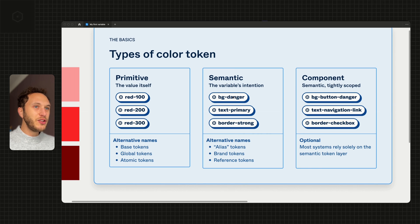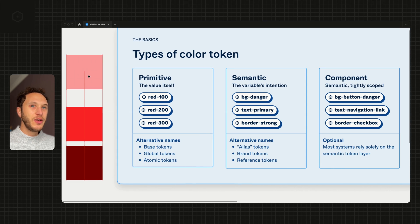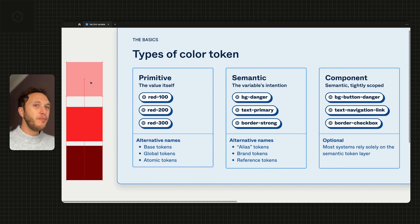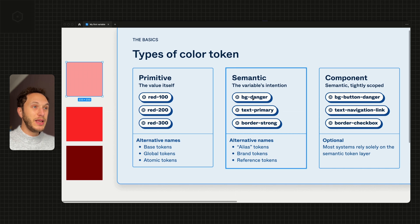that doesn't really tell us what to do with it or where it should go. What this might mean is that bg-danger, or background danger, is what we use for this red here. So any component or screen that we're making,